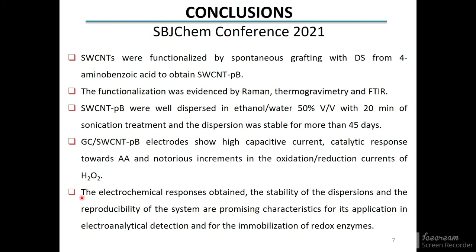Finally, the electrochemical responses obtained, the stability of dispersions, and the reproducibility of the system are promising characteristics for the application of this nanomaterial in electroanalytical detection. The functional groups can also be used for the immobilization of redox enzymes.